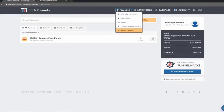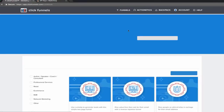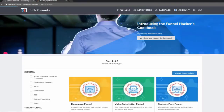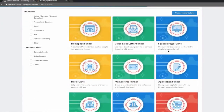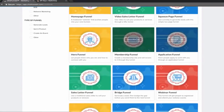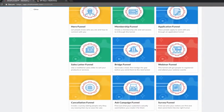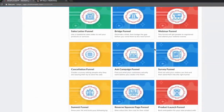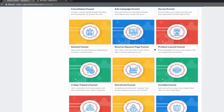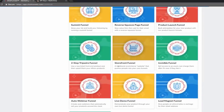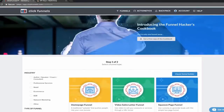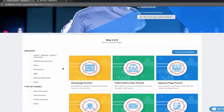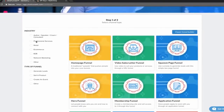Let's click Add New. You can also go to Funnels, Browse Funnels, Add New. Now there are all these choices for different types of funnels that you might build for your business, which is really cool. There's such an amazing selection.